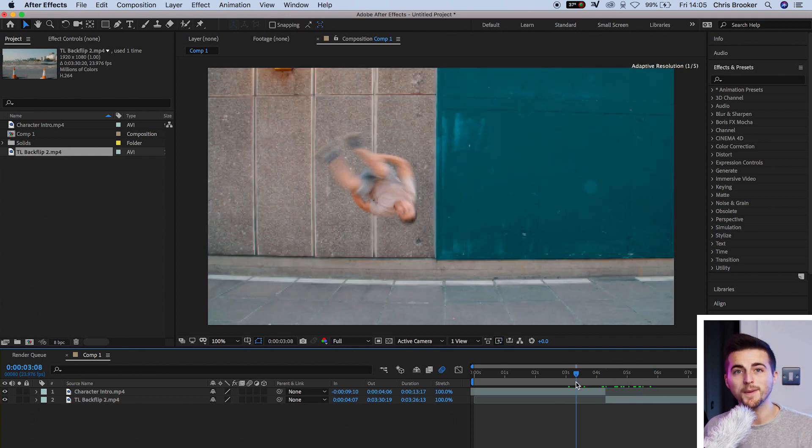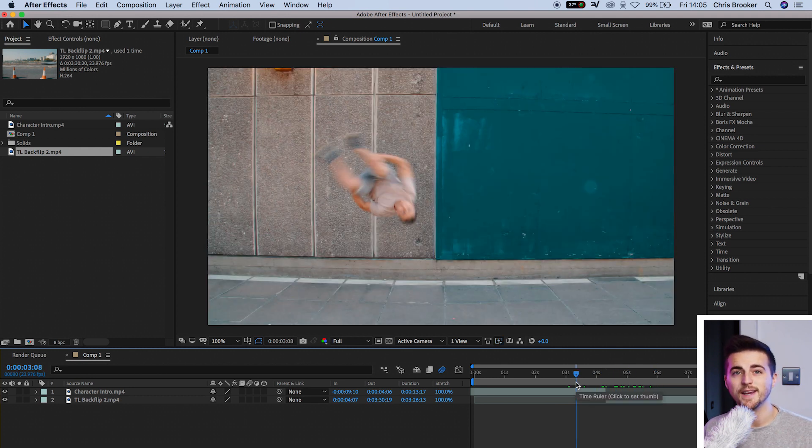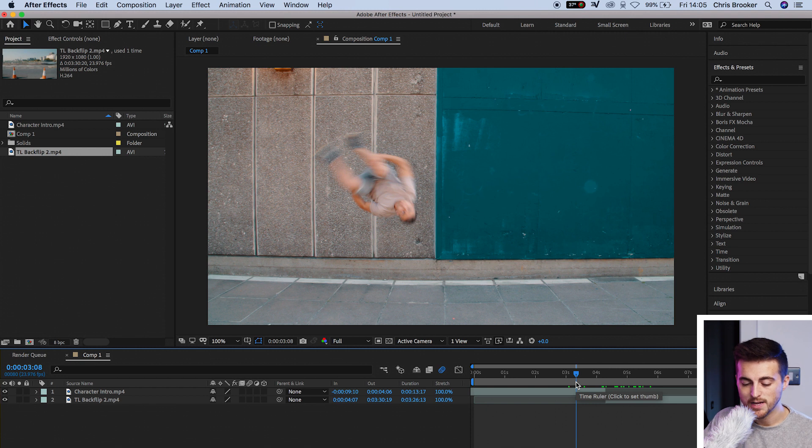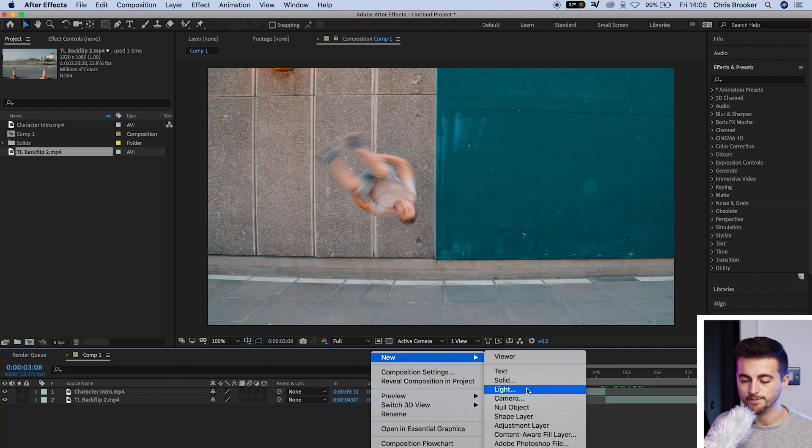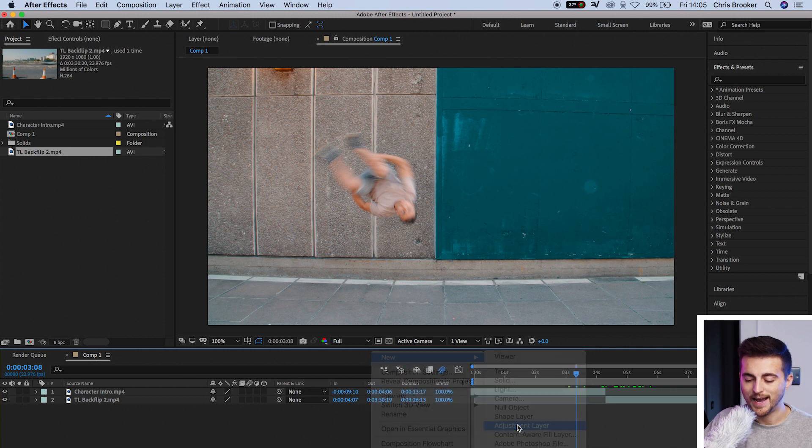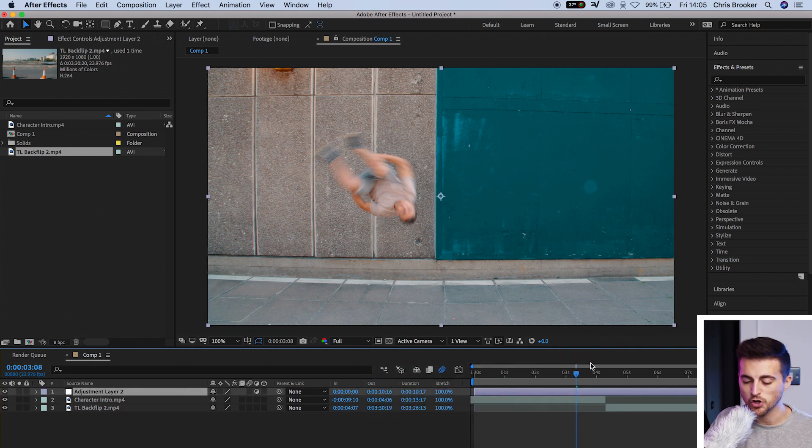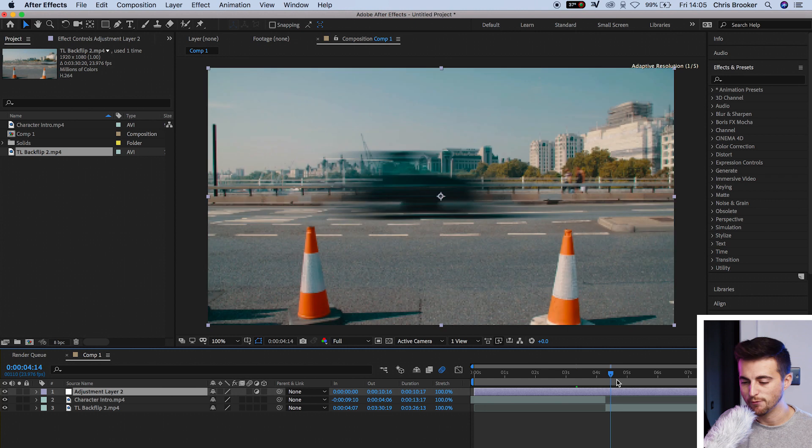From here, we need to go ahead and create an adjustment layer. So we'll double click down here, go new adjustment layer. And as you will see, that's created an adjustment layer that's going to sit on top of absolutely everything.